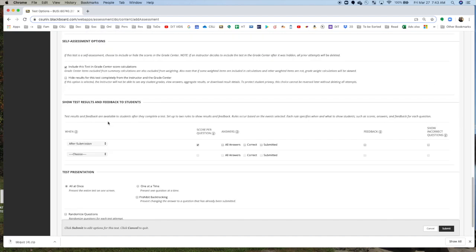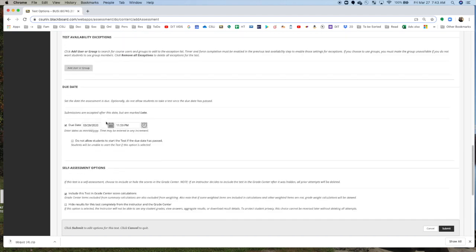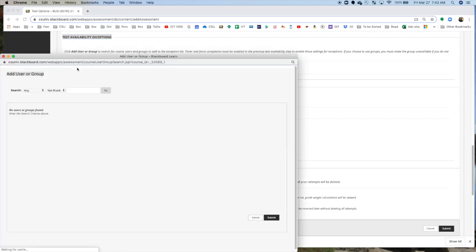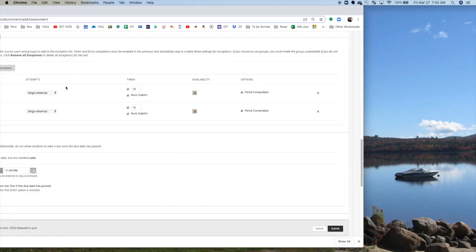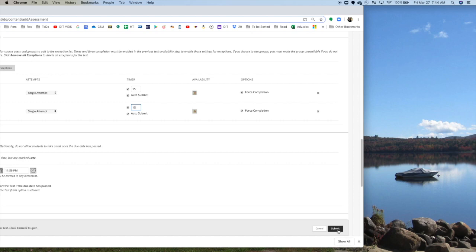Now, if you have a student who has an exception to this, you can deal with the exceptions as well. There's this block just above this called Test Availability Exception. So somebody who has a disability, who needs extra time, you click Add User. Now what I've done is, I've just moved this off screen. So it has these two names that have extra time, and I click the box. And I give them, instead of 10 minutes, I'm going to give them 15 minutes, because they get time and a half. And Yes Force Completion, and I click Submit.